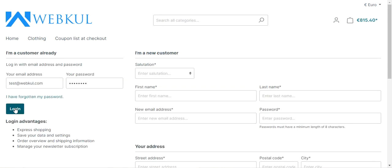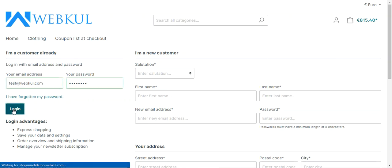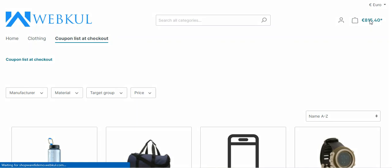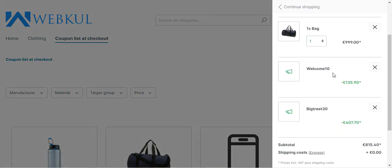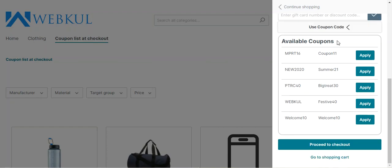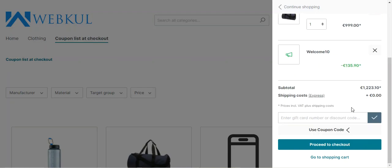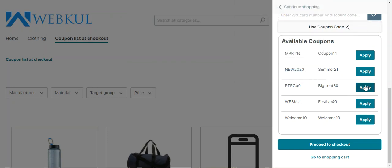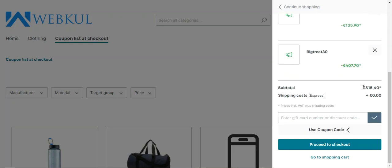Now let me log into the registered customer account by entering the email, password, and tapping on the login button. I already have a product in the cart — the watch and the bag — and I've already applied two coupon codes; let me remove them. Now let me show you the workflow at the registered user's end. The subtotal is €1359. I'll find the complete list of coupon codes available within the cart itself, and from here I can apply, for example, Welcome 10.